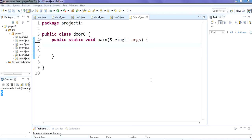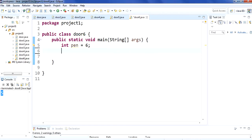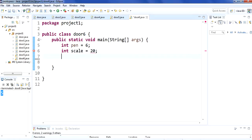First, take int pen, equal to 6 — so we are assigning the value 6 to pen. And scale is assigned 20.